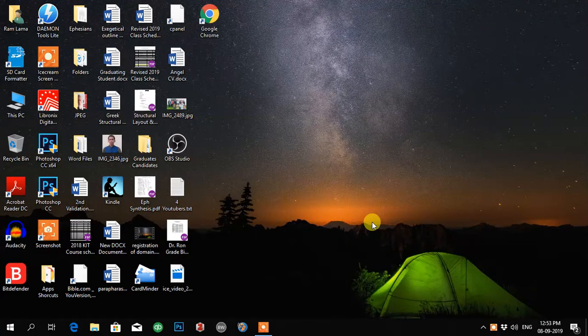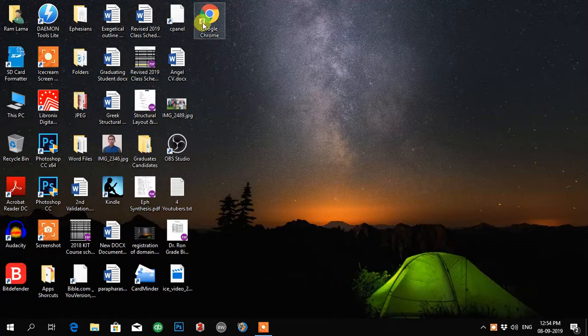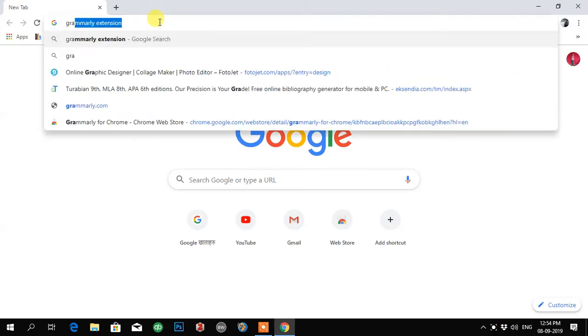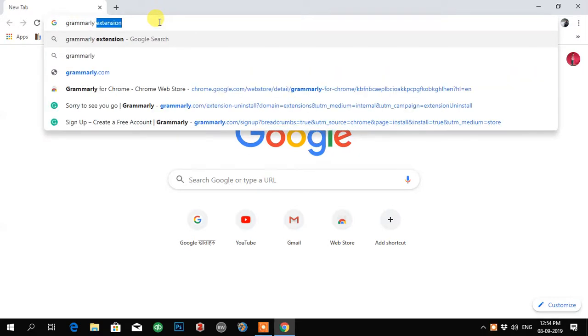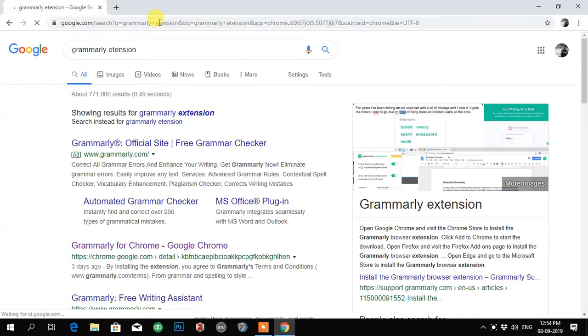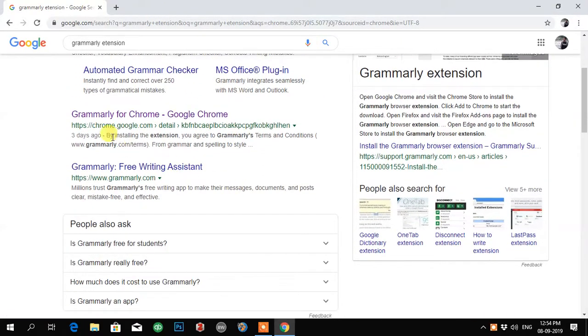Hello friends, it is me Ram Lama, and in this video I'll be teaching you how to install Grammarly extension in your Google Chrome browser. It is very easy. You just have to go to Google Chrome, open it, and in the search box type Grammarly extension and enter. You have a couple of options.